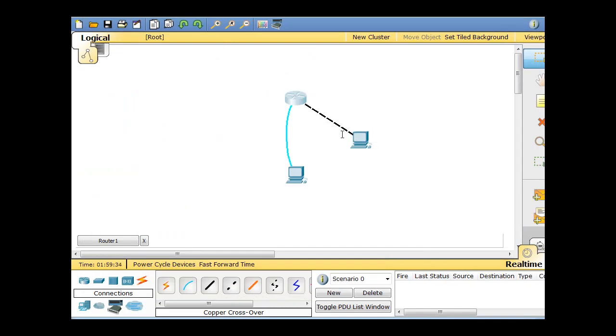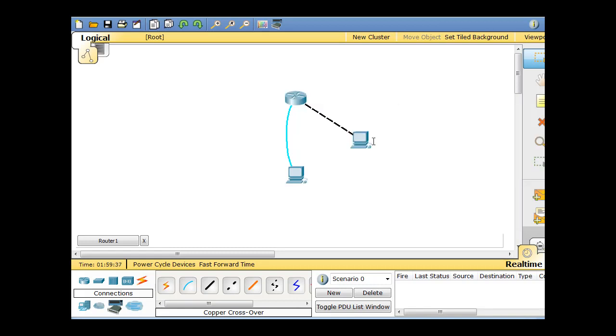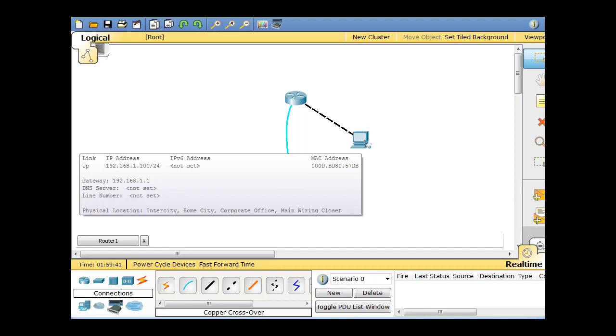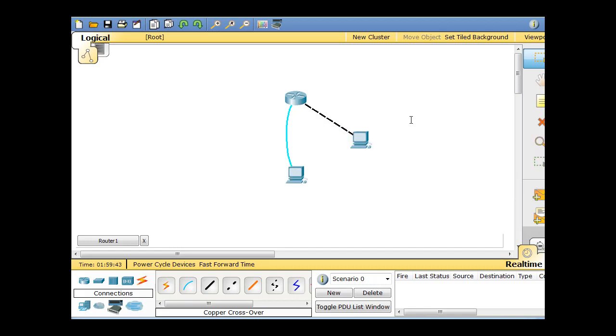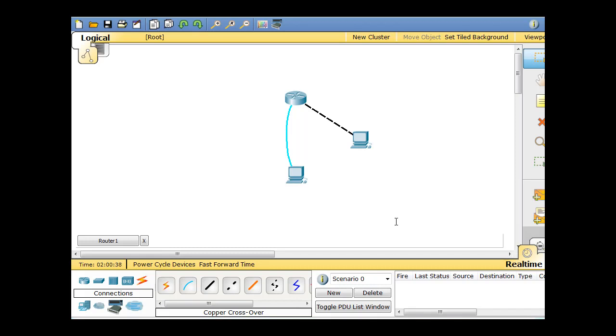So now we can now telnet from the PC into the router and have a command line access, CLI access, but from a virtual terminal interface instead of a console interface. So let's test it out.